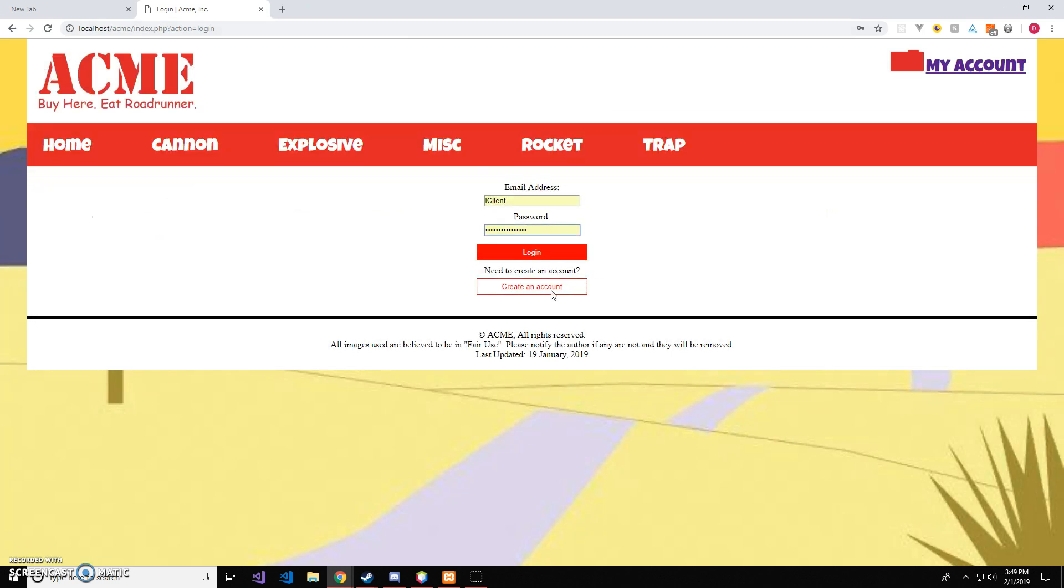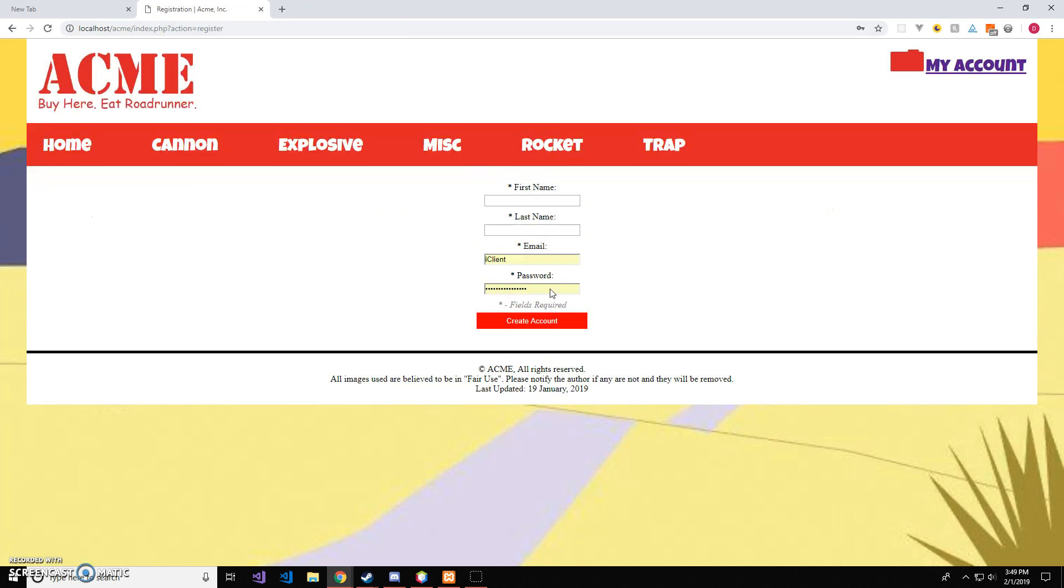Alrighty, and then if you don't have an account, you'll go to create an account. I indicated that the fields with the asterisk are required.